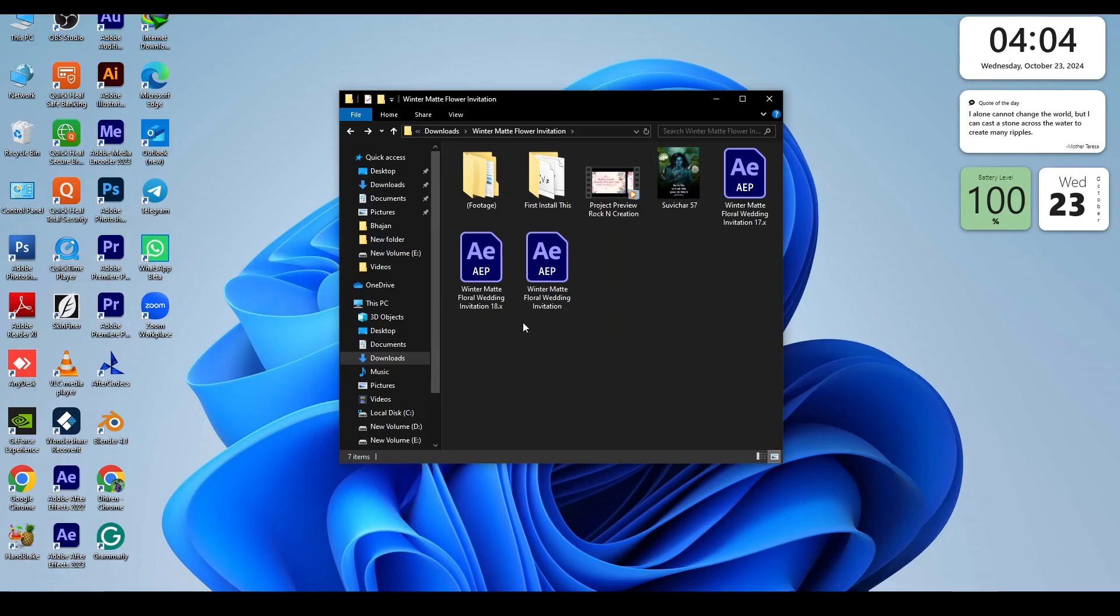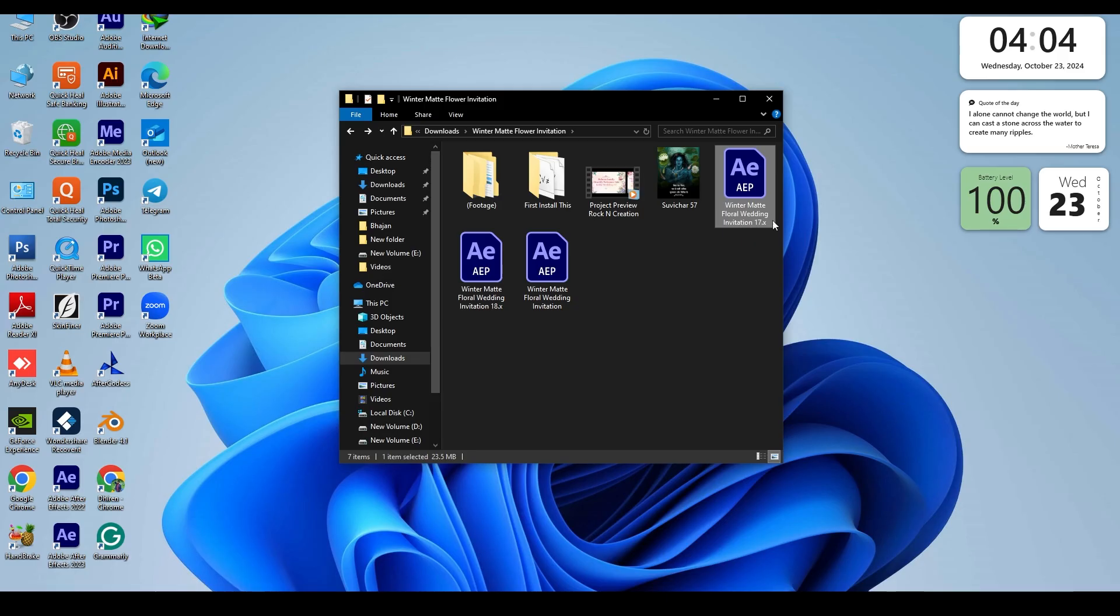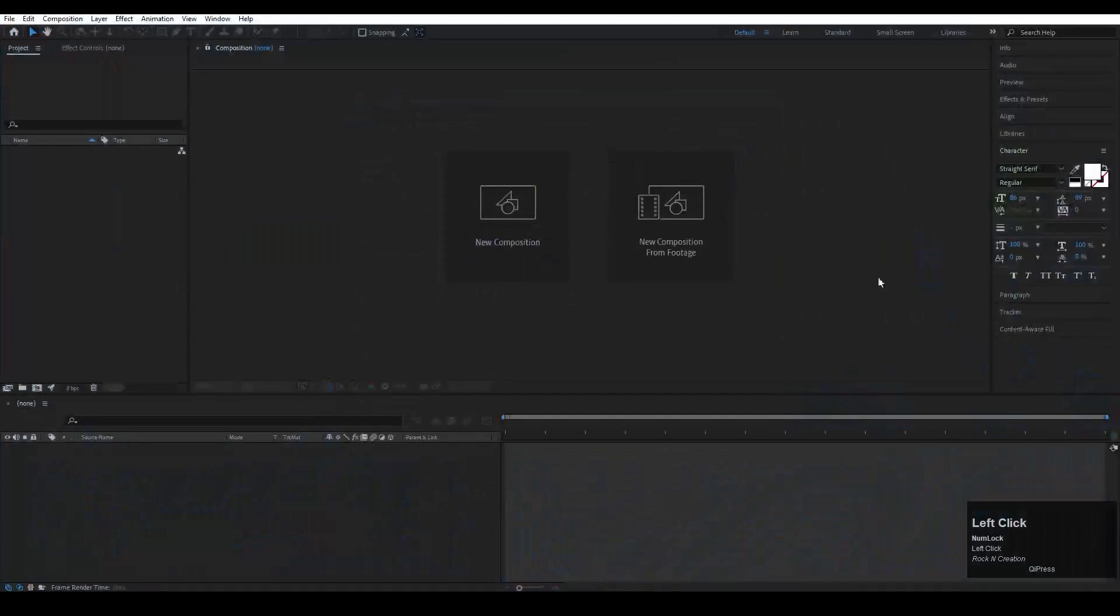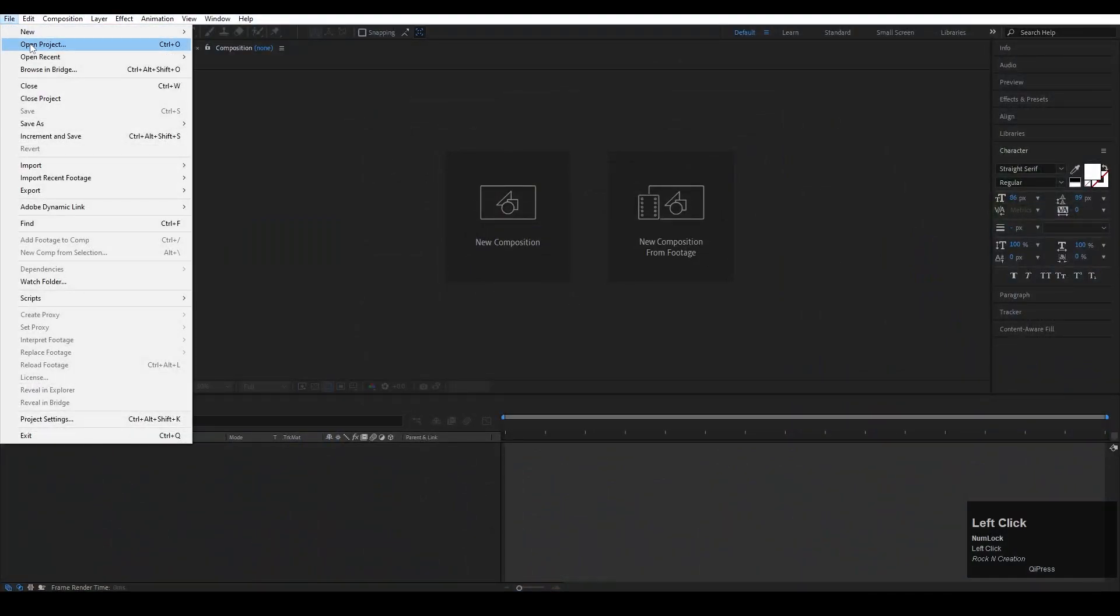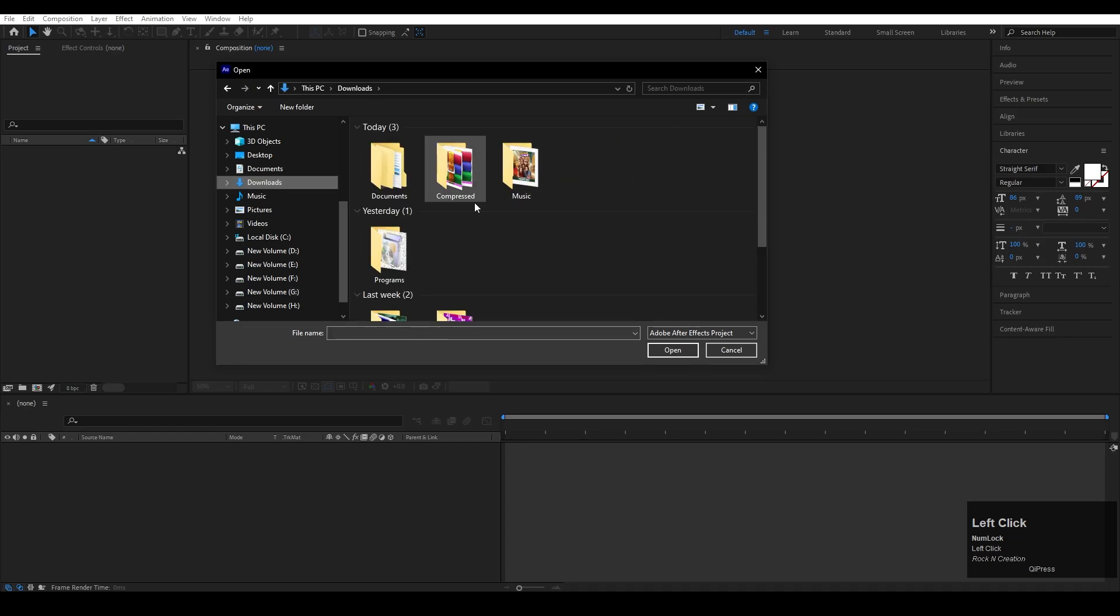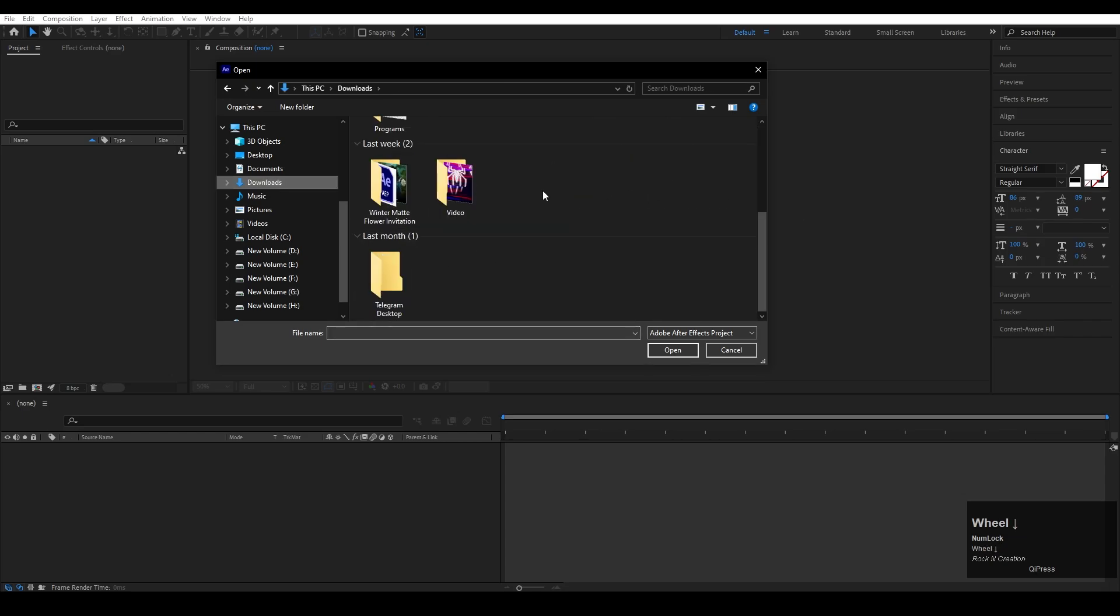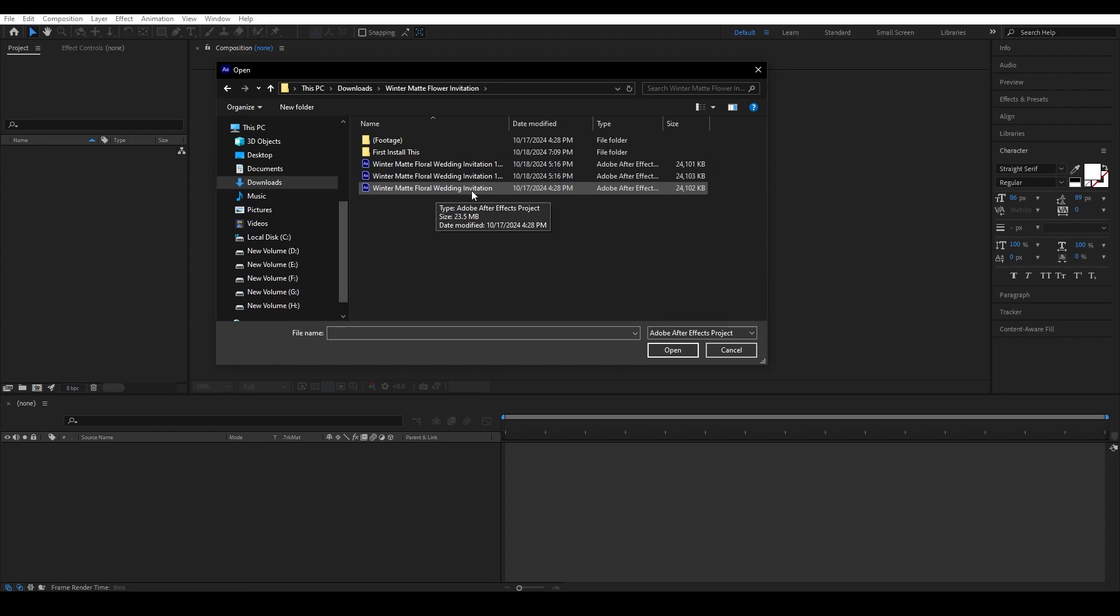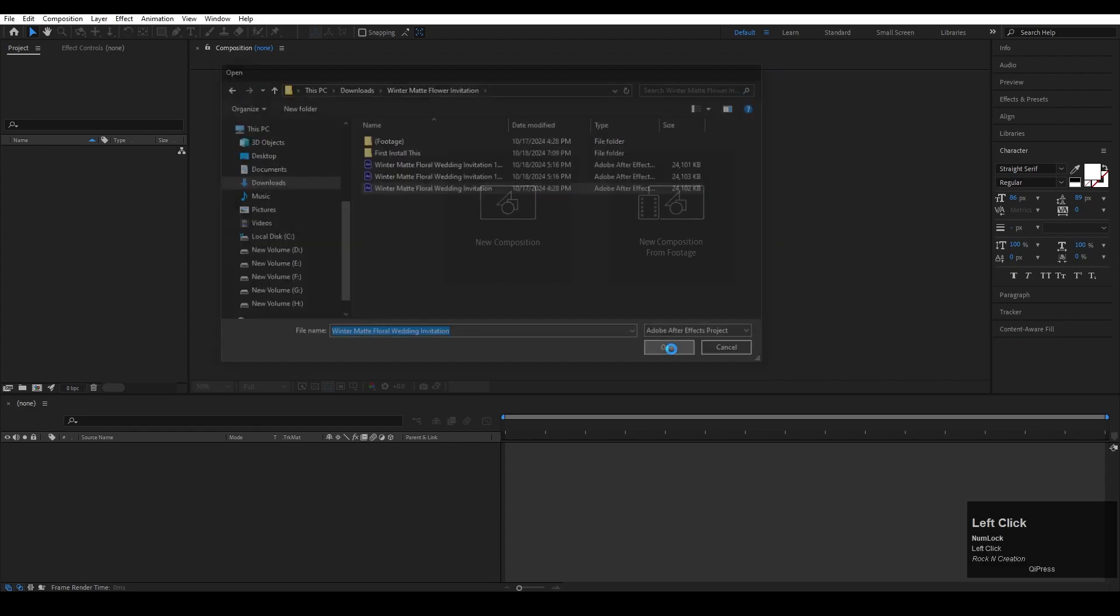This is the After Effects file. The After Effects file is 2017, so you can use it in 2017 After Effects and later versions. Now open your After Effects, just go to File, click Open Project, then go to your download section. Open the project folder, select the project file, and just click on open.